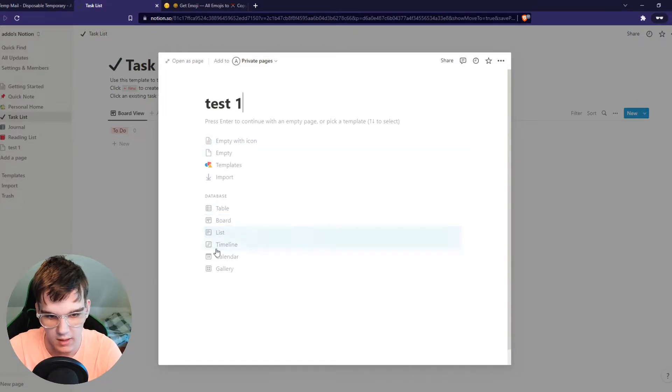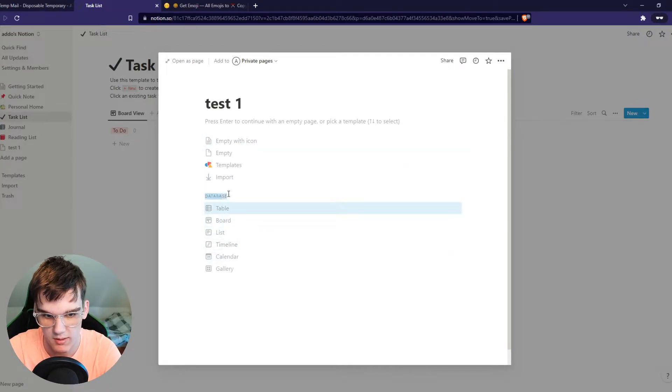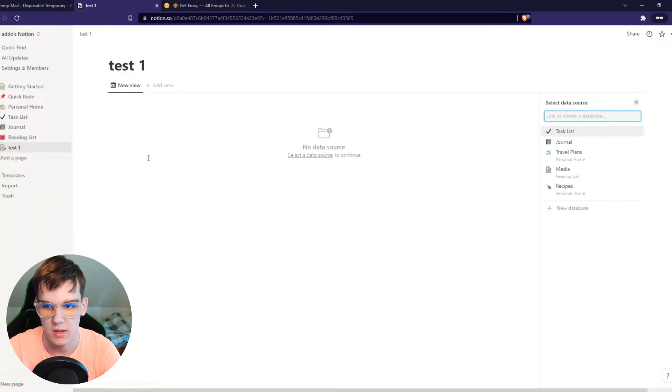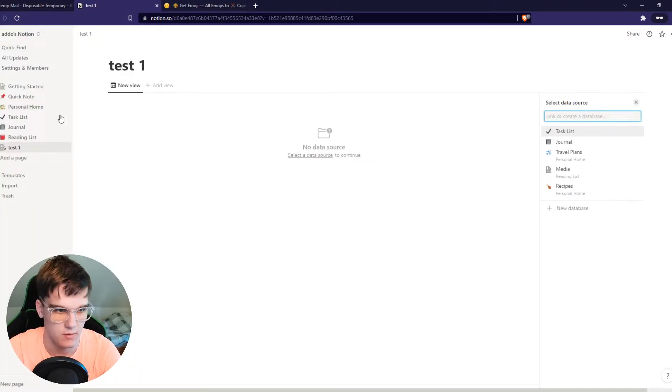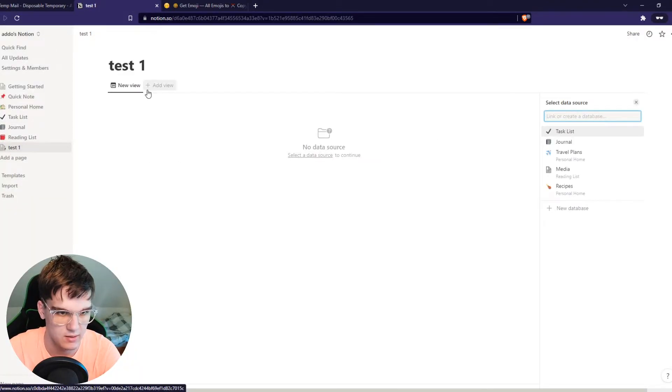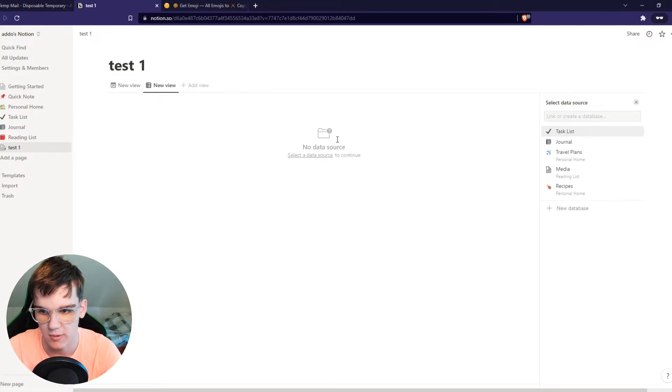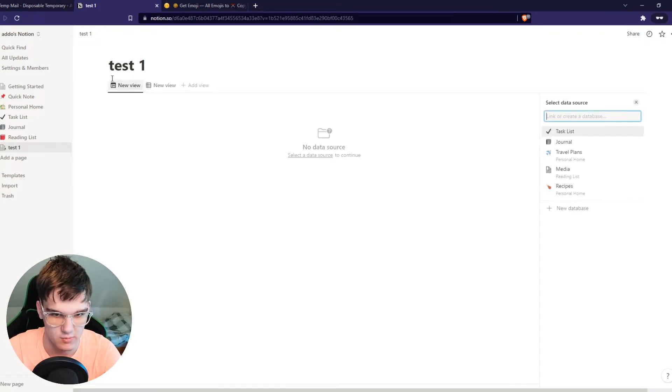And here we have the option to choose database calendar. If you do that, you can see now it is basically a calendar. Of course it looks really plain right now because there's no data in this. But this is the view right here.